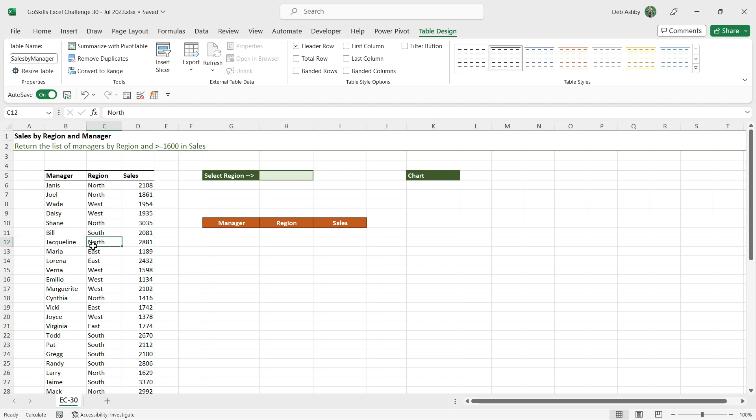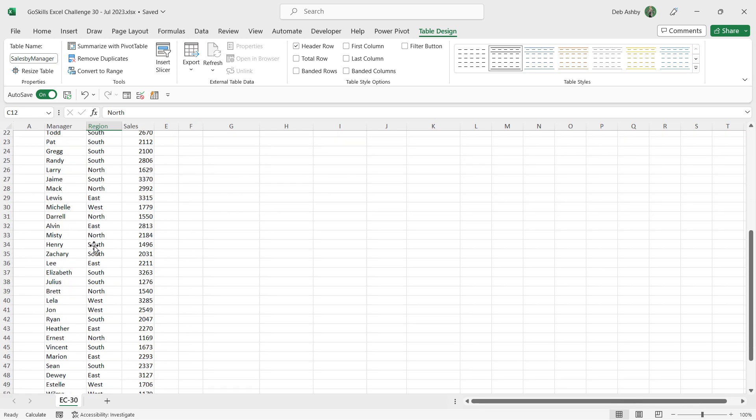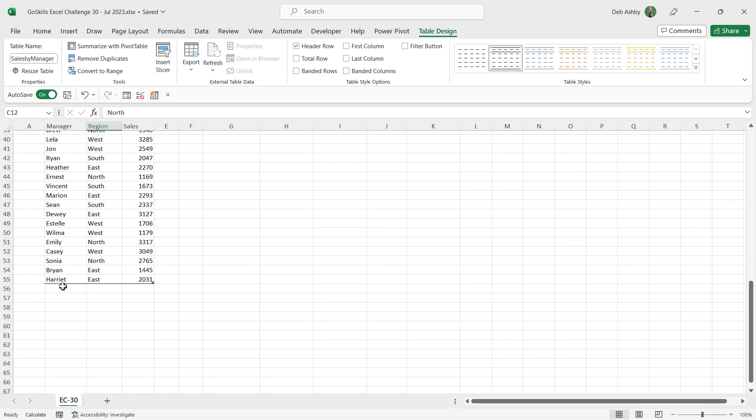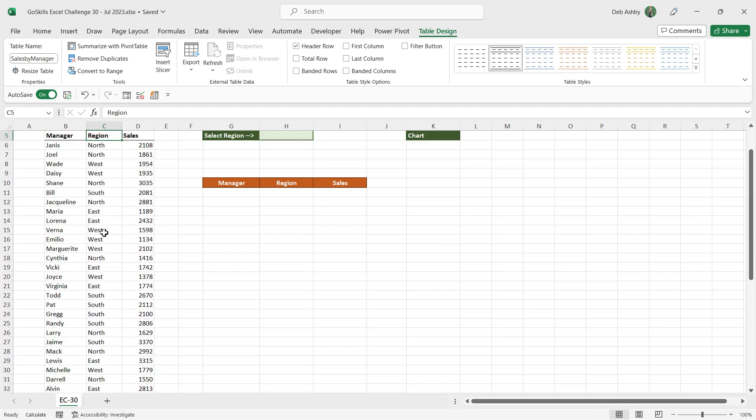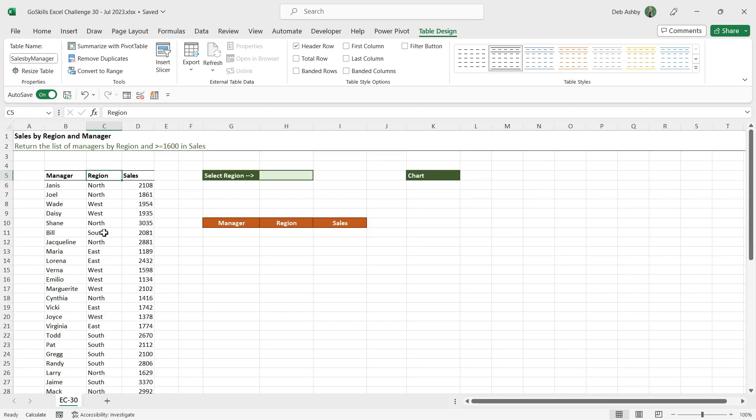If you chose a different table style there, that is absolutely fine. I'm also going to give my table a name. So if we go up to the table design tab in the first group here, the properties group, instead of just the generic name of table three, I'm going to call this sales by manager and hit enter.